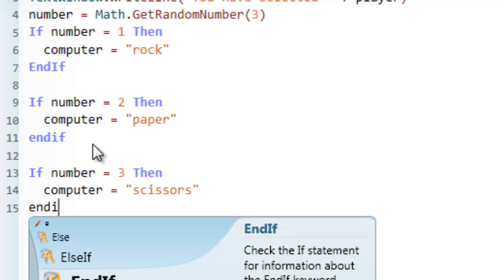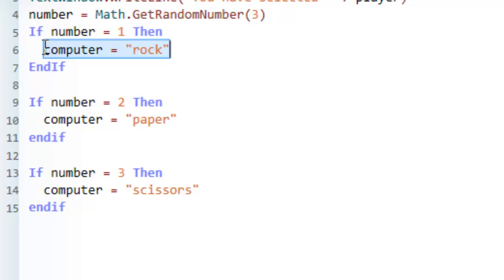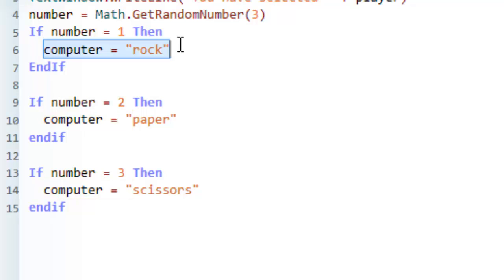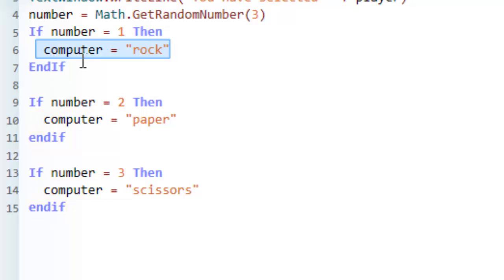Your if statement should always end with an end if. So it should be: if the thing you're testing, followed by the word then. Inside it you can see the code is tabbed in slightly to show it is inside the if statement. It will run that code and then end if closes it. If the condition is not met, it'll ignore it and jump on.